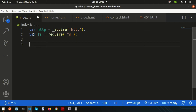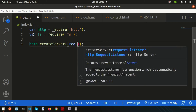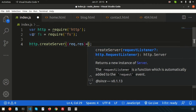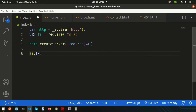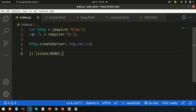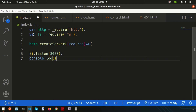Now we need to create a simple server using http.createServer. The http variable gives us all the methods from the http module. We need a callback function, so let's create an arrow function with request and response parameters. Finally we need to listen, so I'll use .listen on port 8080.